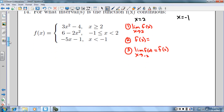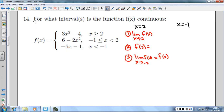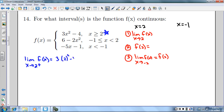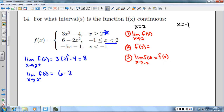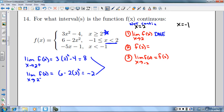Finding the limit at x equals 2 from the right — those are x values greater than 2, so I use the top equation: plugging in 2 gives 3 times 4 minus 4, which is 8. From the left — x values less than 2 use the middle function: 6 minus 2 times 2 squared is 6 minus 8, which is negative 2. The limit from the right does not equal the limit from the left, so the limit does not exist and the function is not continuous at x equals 2.